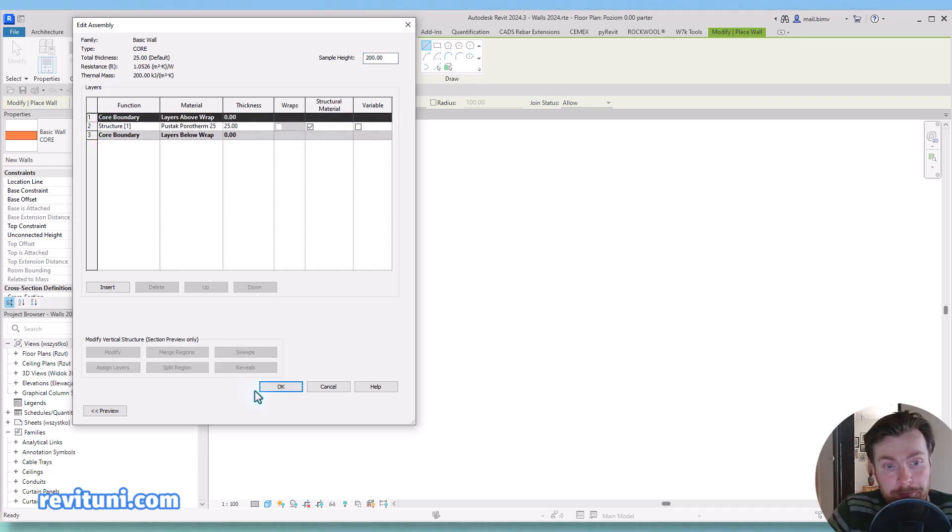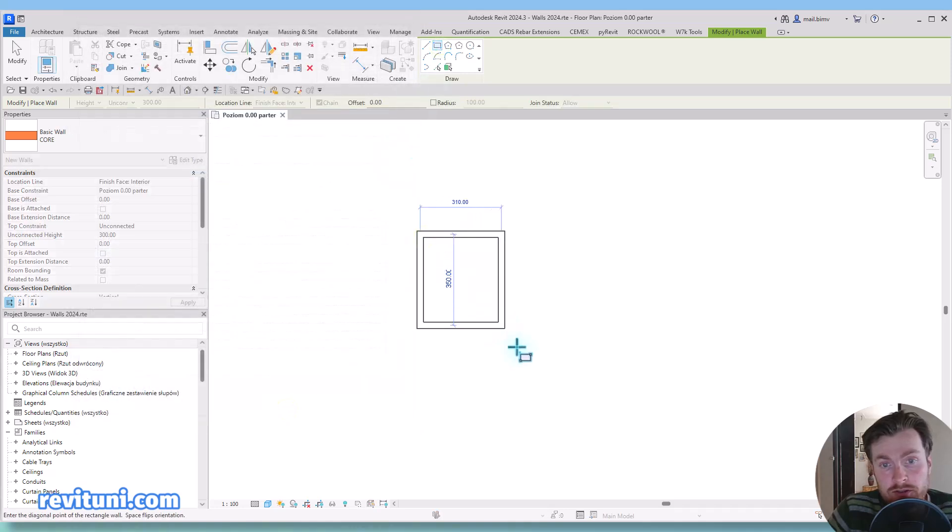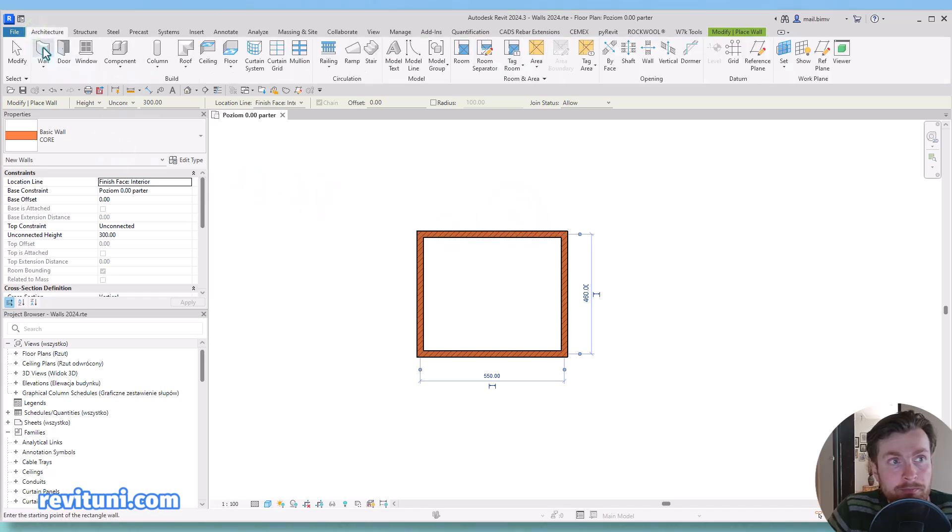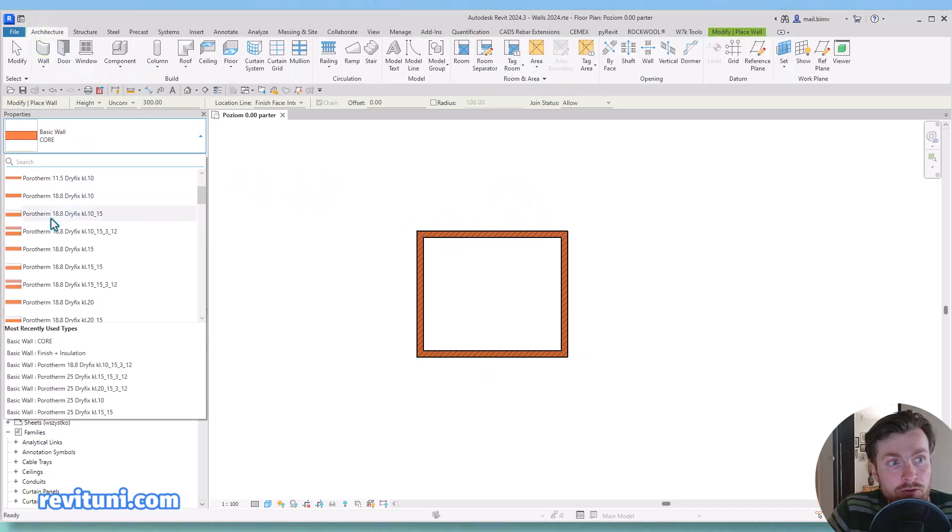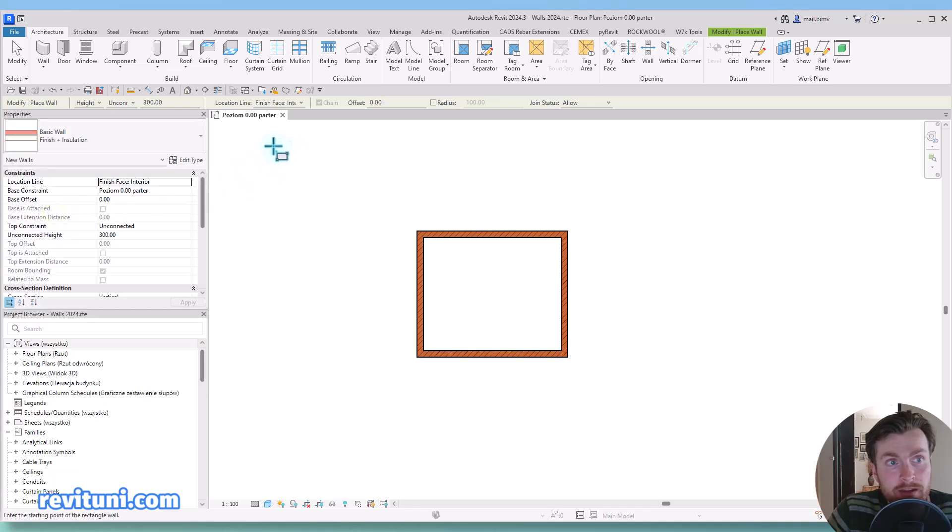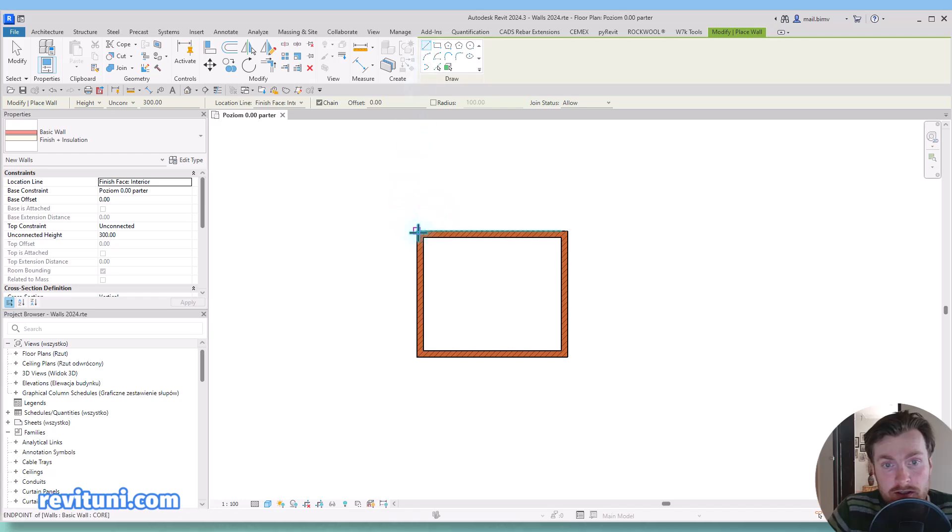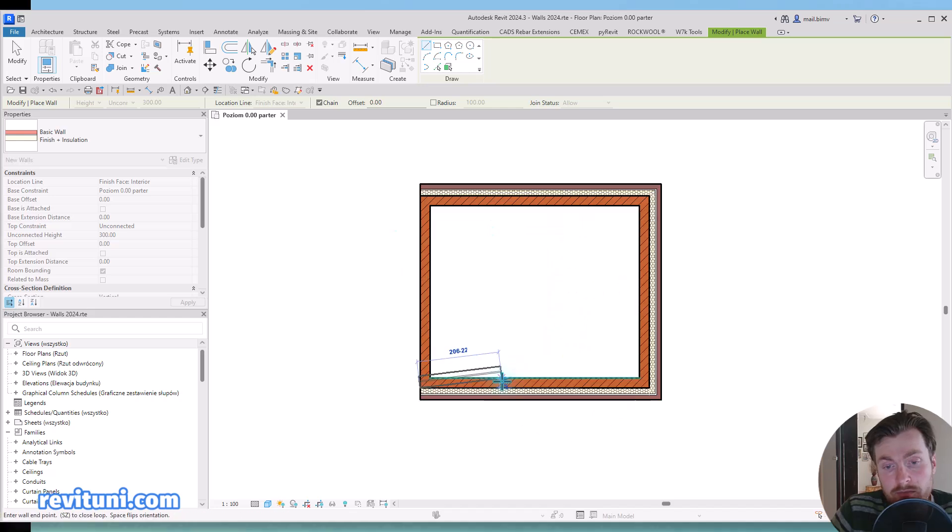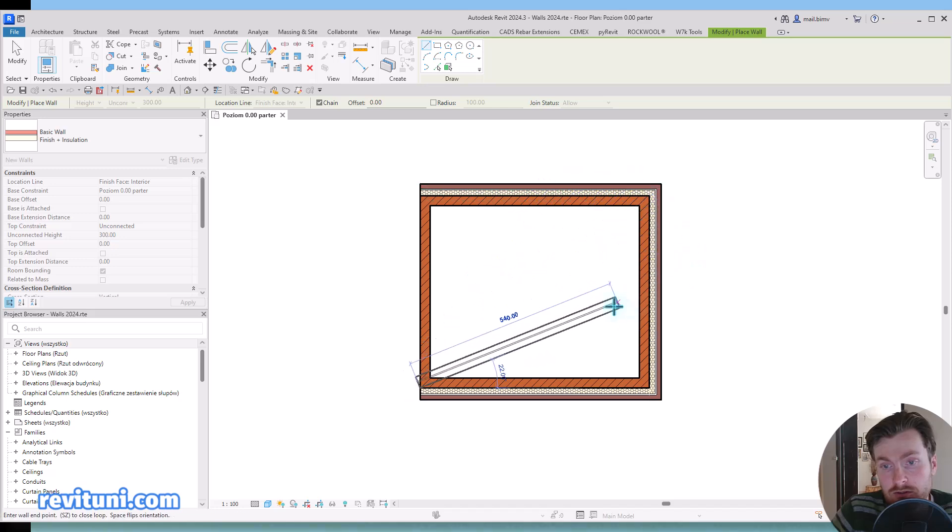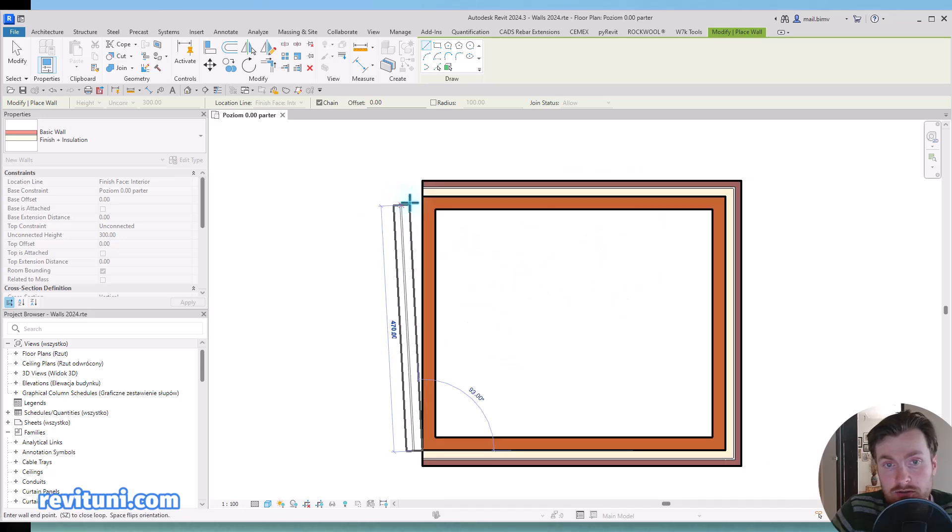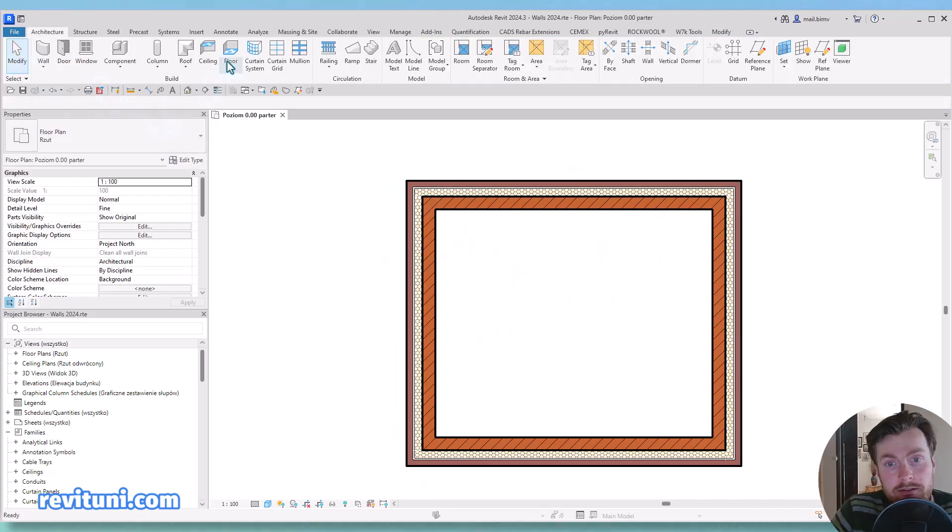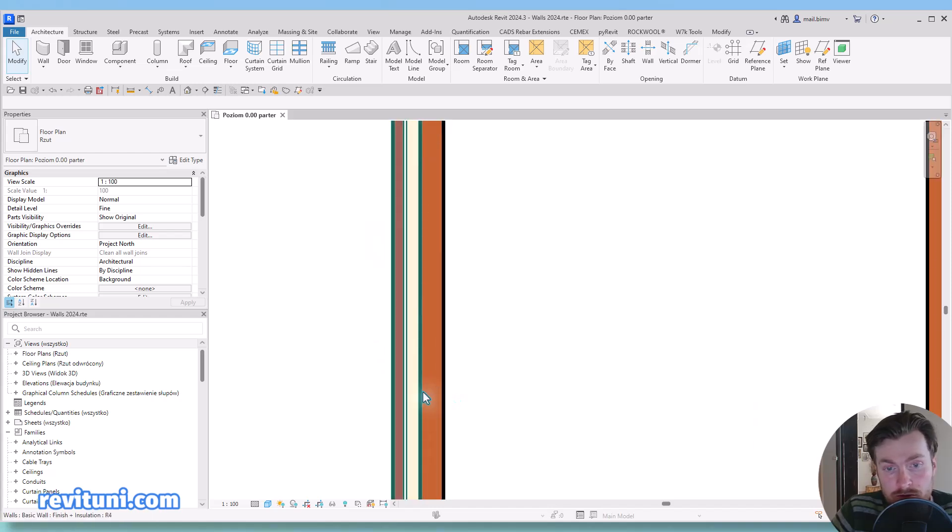So usually you need to first define the core layers and then we would go to finish as a finish face interior, and using lines I would try to go around those walls. I'm modeling clockwise so the exterior layers are properly on the correct side, and now we would have to join those two walls in order to get rid of the thick line running between the core layer and the finish layers.